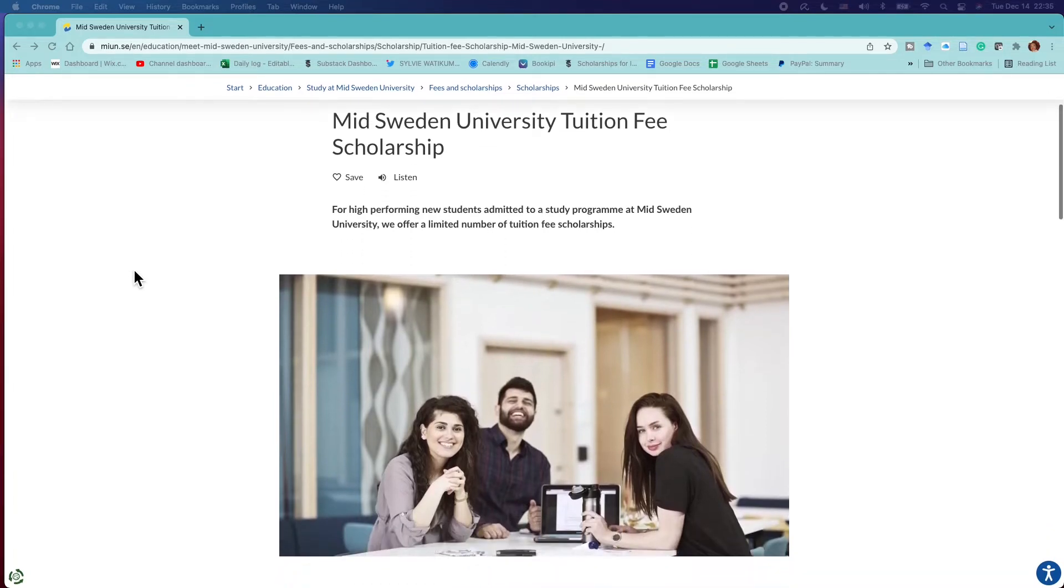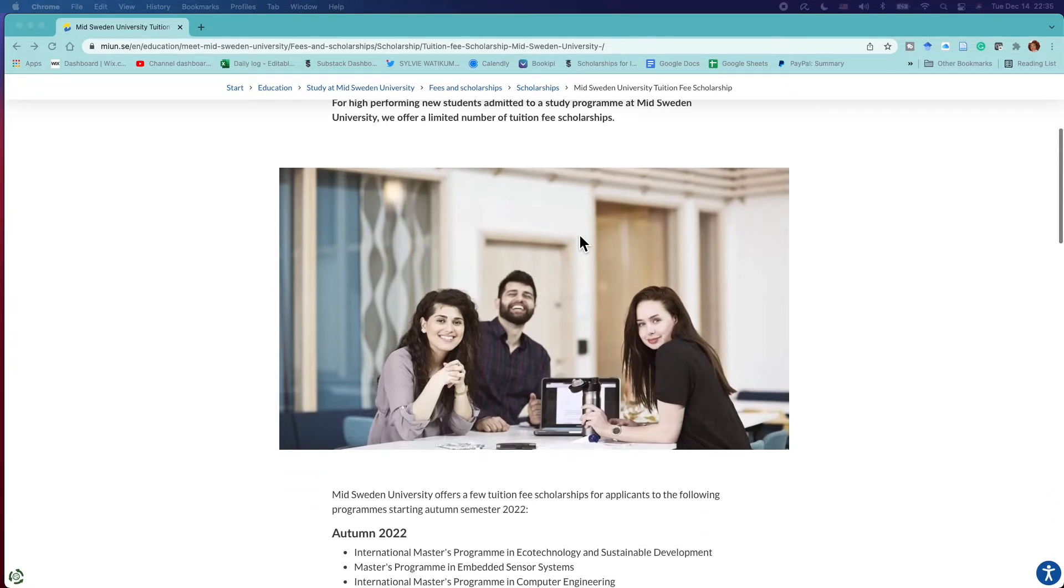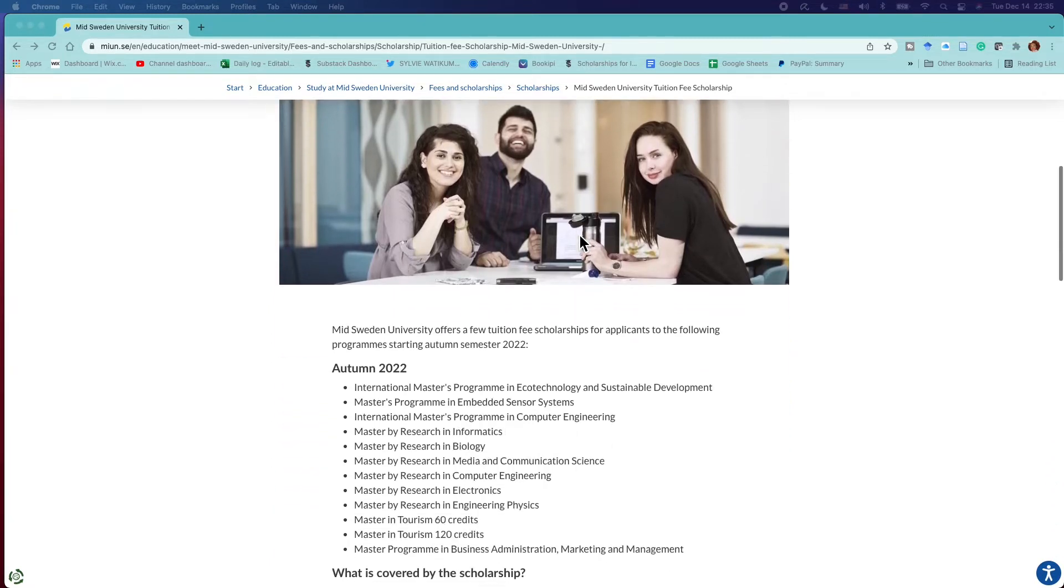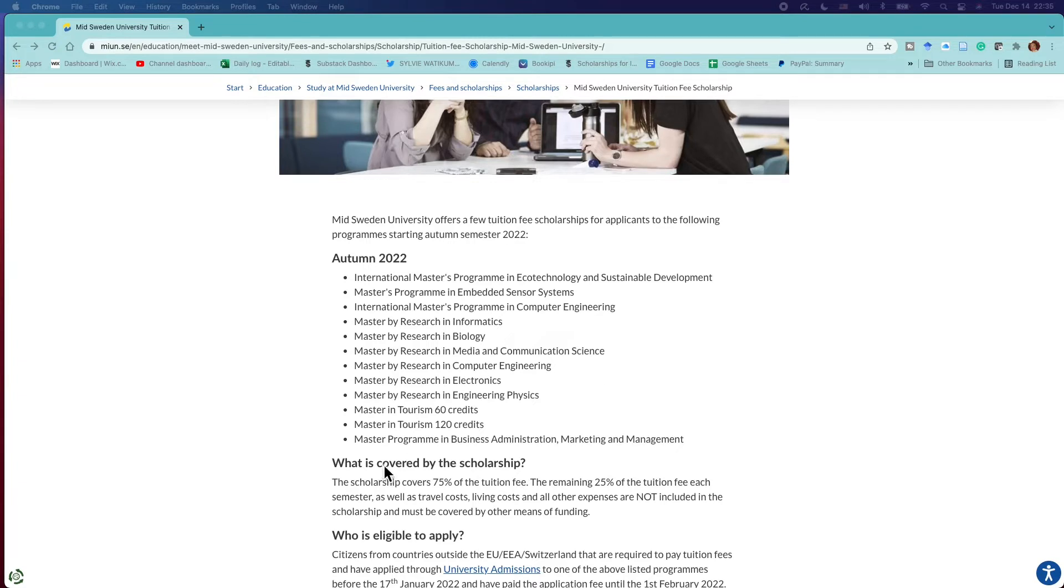This is a scholarship for high performing new students admitted to study at Mid Sweden University. They say we offer a limited number of tuition fee scholarships. When you go to the website, this is how it looks, and for autumn of 2022 they are going to be offering various master's programs with scholarships.